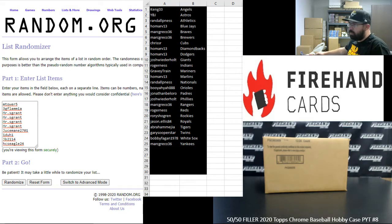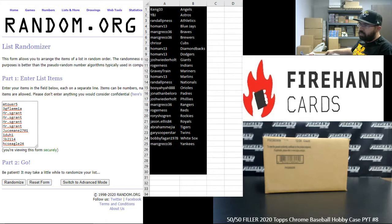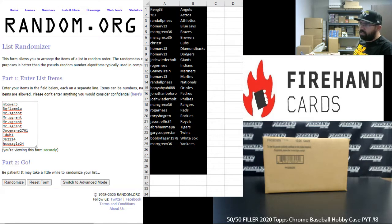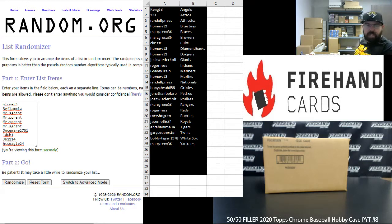We got five teams available, put together a 10 spot 50-50 filler. Five teams available are the Cardinals, Mets, Pirates, Rays, and Red Sox. Our ten participants are on the left side of your screen. M Tower 5 up top, HGS Eagle 24 at the bottom.